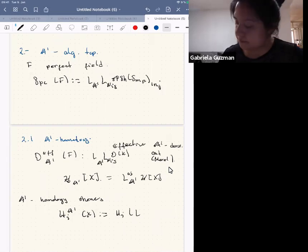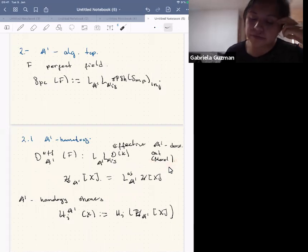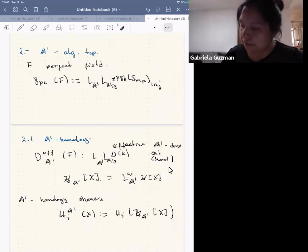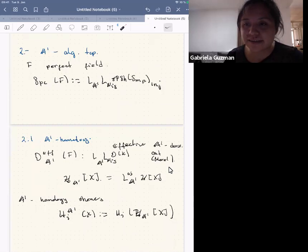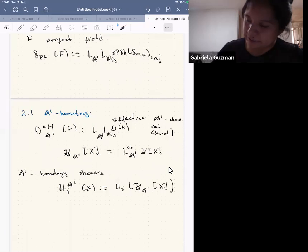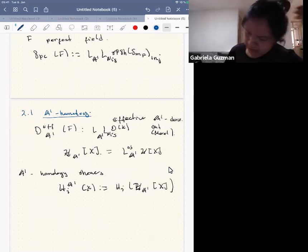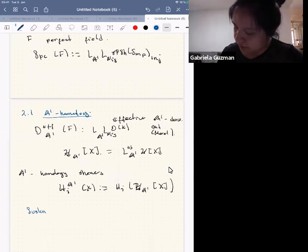The abelian A1 localization is just the usual A1 localization in the context of the effective derived category — the universal way to make a presheaf A1-invariant. There are computations about these homology sheaves which are quite difficult. I also want to introduce the Suslin homology sheaves.